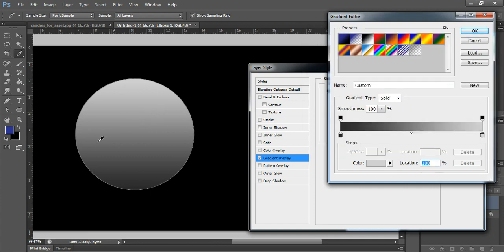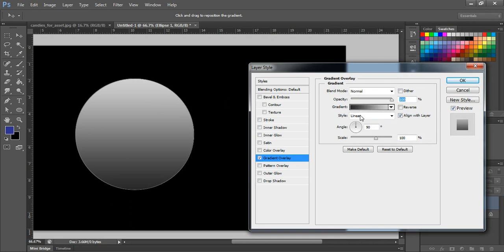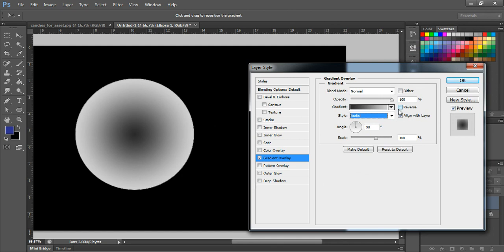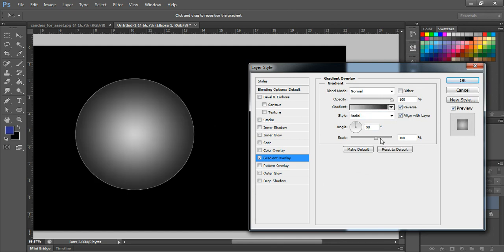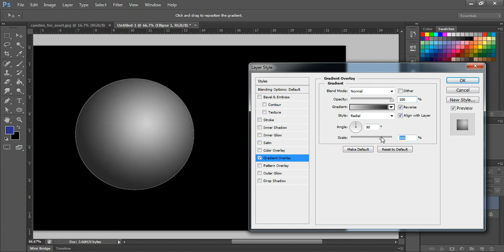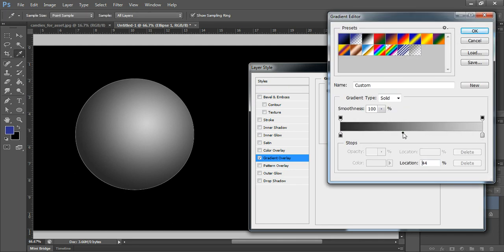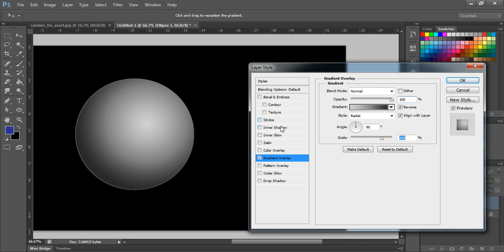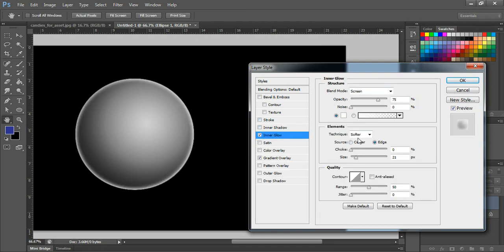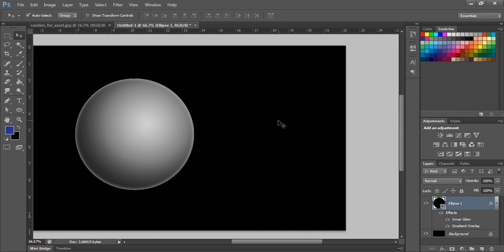I'm selecting the style as radial and checking the reverse box. Scale it a little bit — this is a brown shape candy so we want the light like this. You can adjust the gradient as you want. I'm also adding a little inner glow and reducing the opacity. This gives us the sphere.